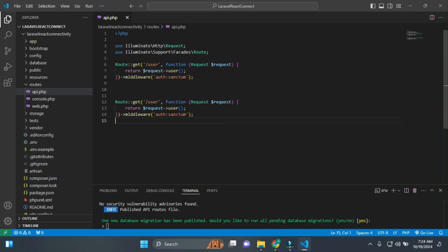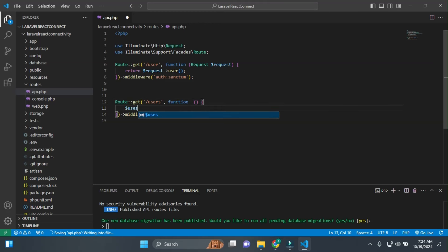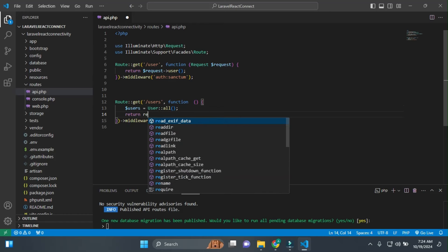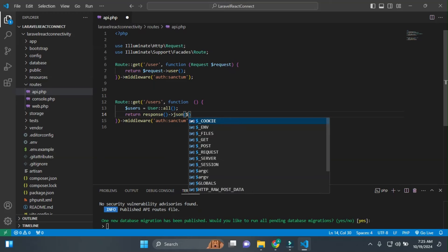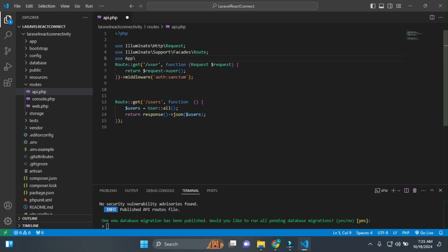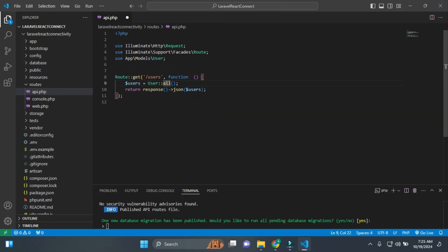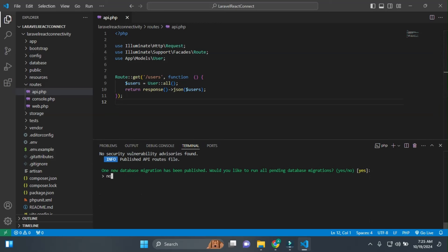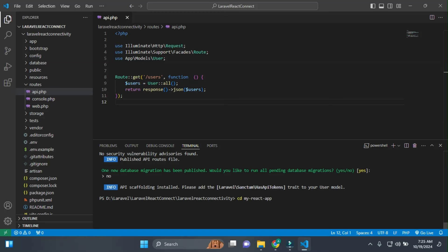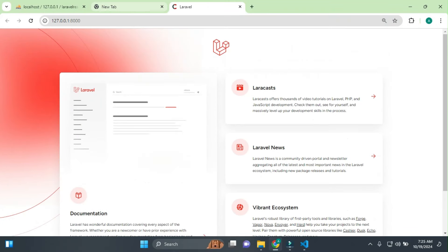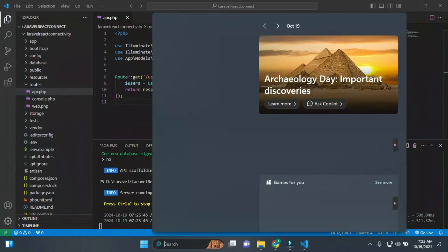Once we have API.php, I'll add a route. I'll copy and paste a simple route: a GET request to '/api/users'. Inside the route, we fetch all users with: $users = User::all(); — making sure to import the User model using 'use App\Models\User'. Then we run the Laravel server.